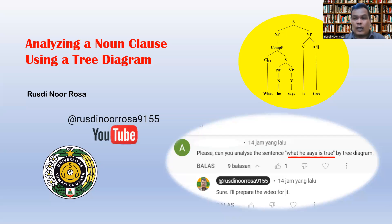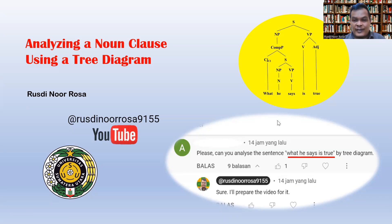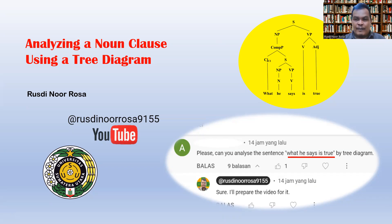Welcome back to my channel on linguistics and language learning. This video is dedicated to my viewer who asked me to analyze the sentence 'what he says is true.' As you can see on the screen, this sentence contains a noun clause, so the title here is: analyzing a noun clause using a tree diagram.